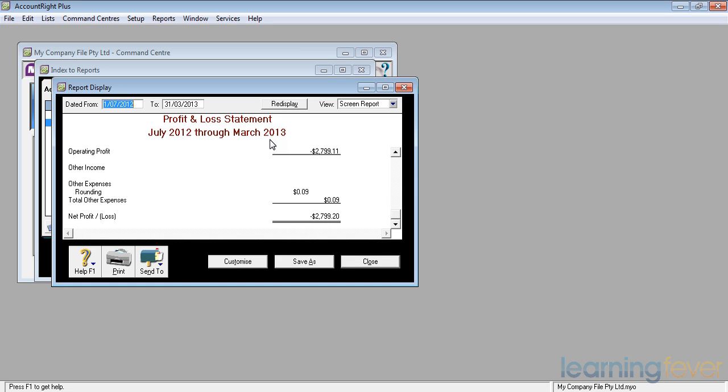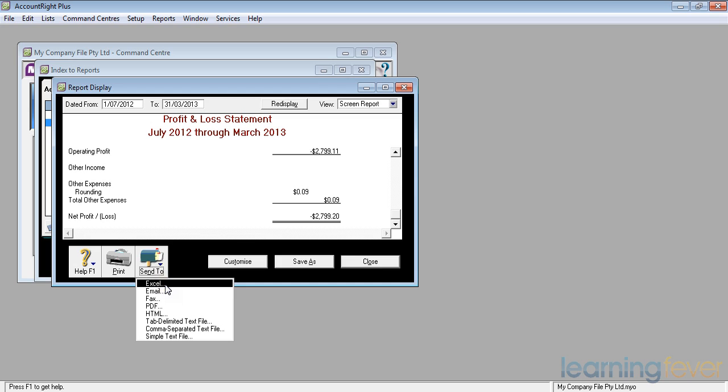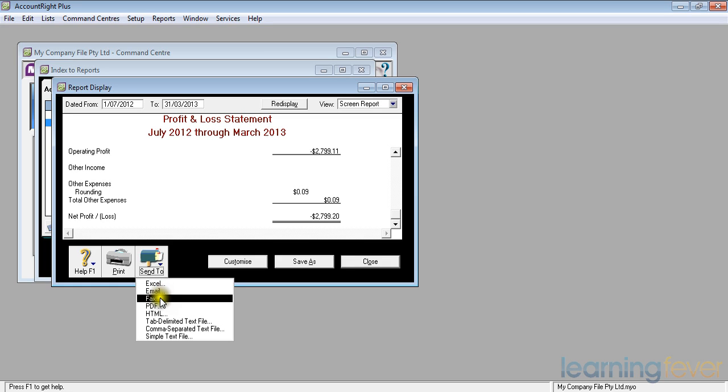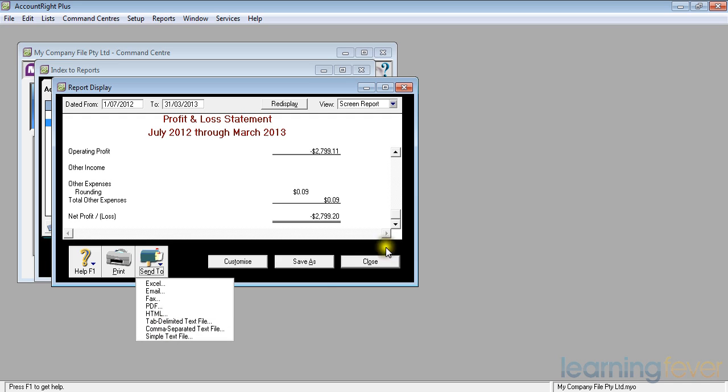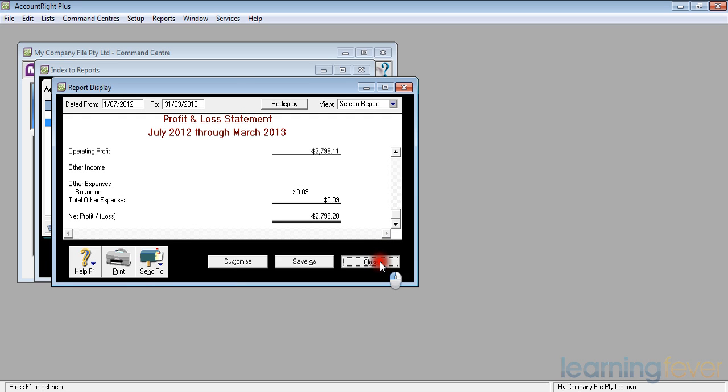When I finish looking at it, I can print it off if I need to keep a copy of it or maybe I want to send it to somebody, maybe my financial advisor. If I click send to, it gives me the option of putting it into Excel where I can work on the figures or emailing it to somebody like my accountant or faxing it. I can create a PDF so that they can't change it. If I close, it will take me back to the reports list and if I close there, it will take me back to the main control account scheme.